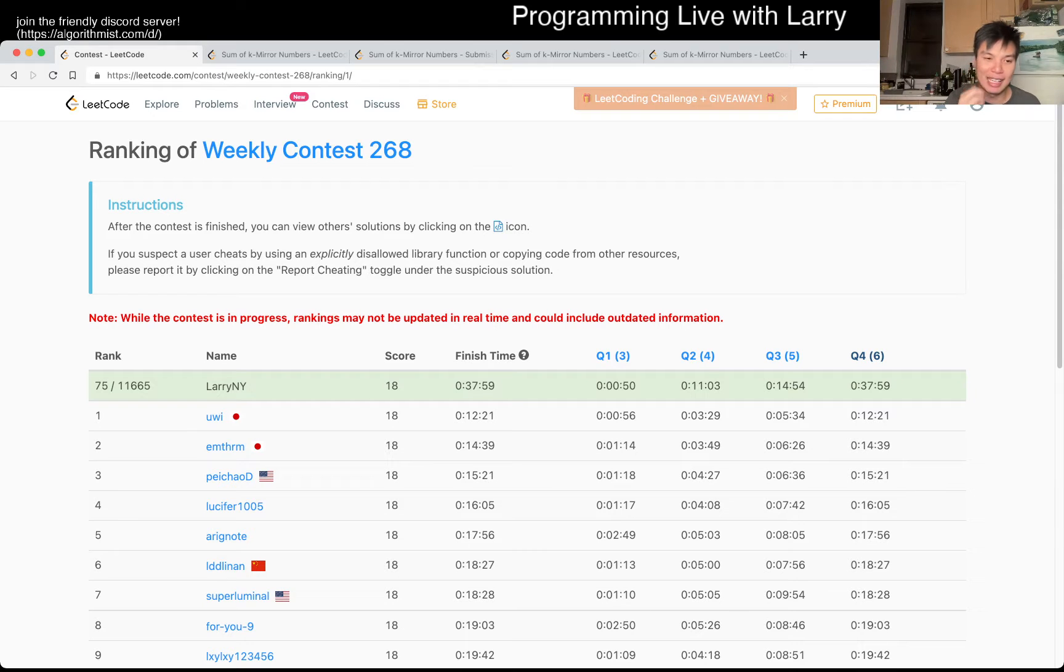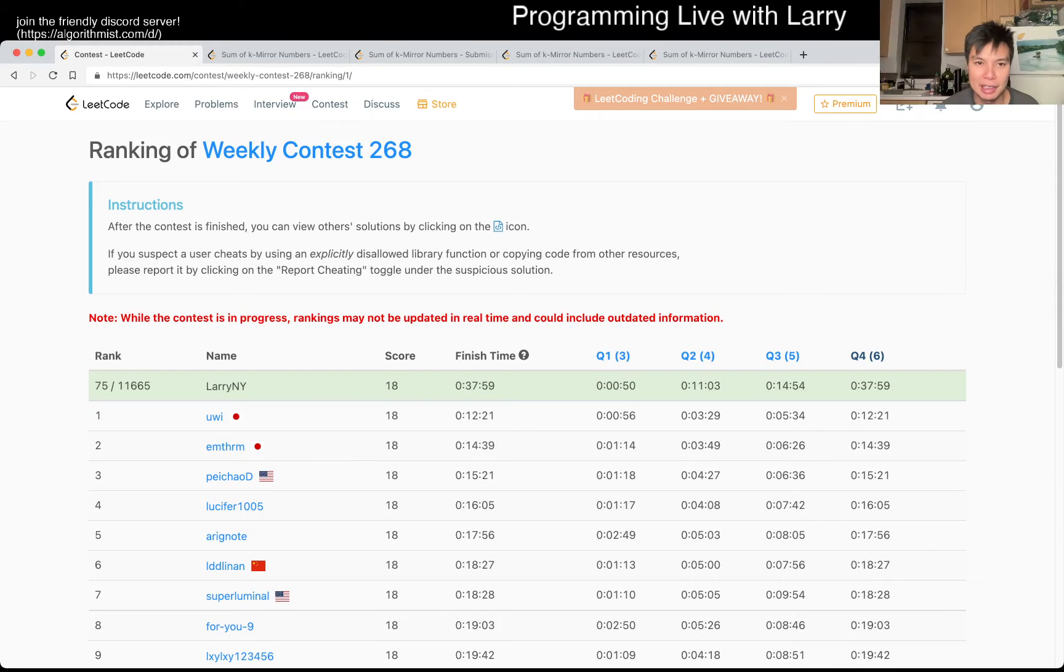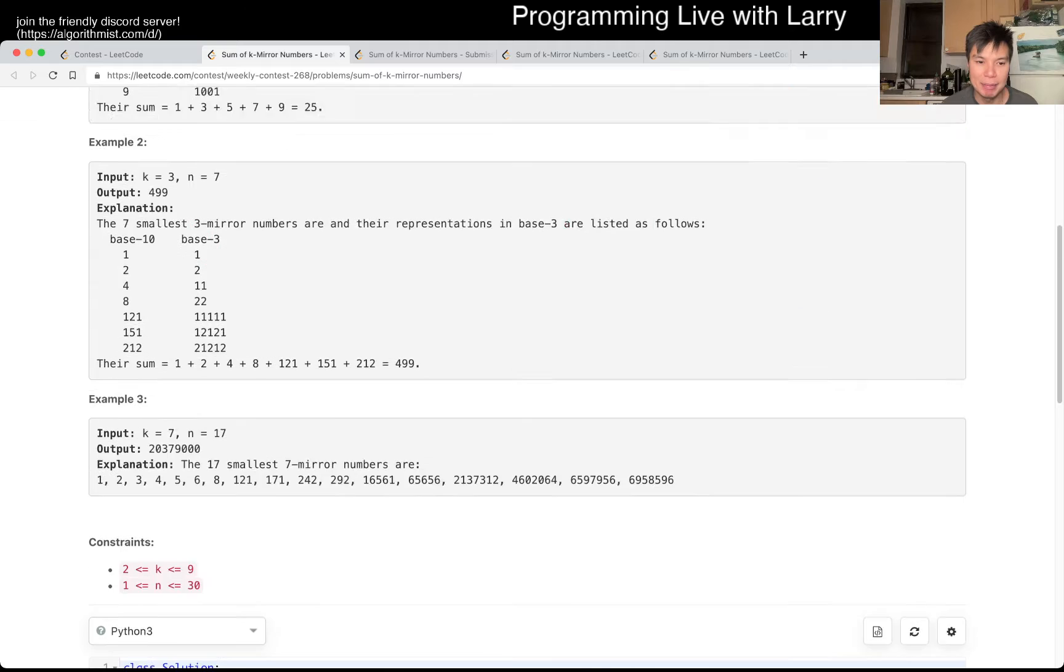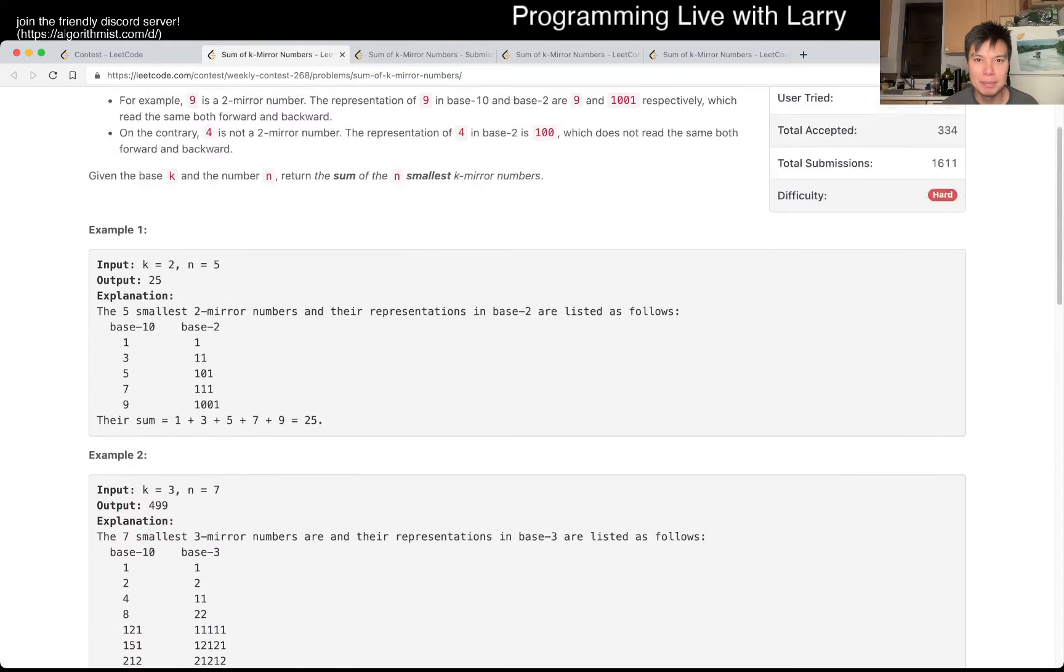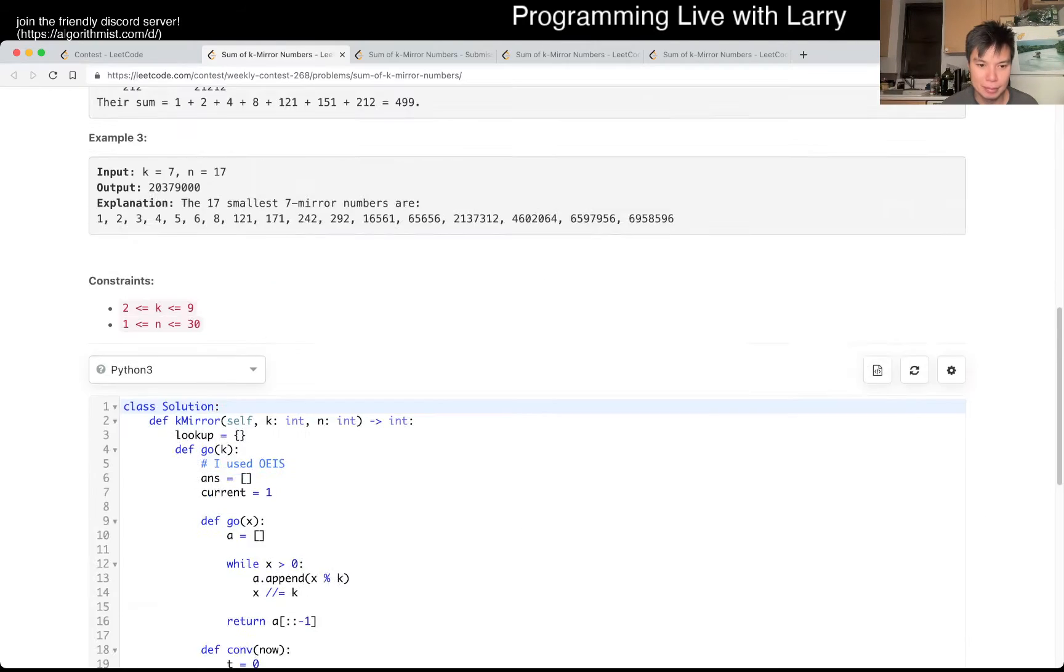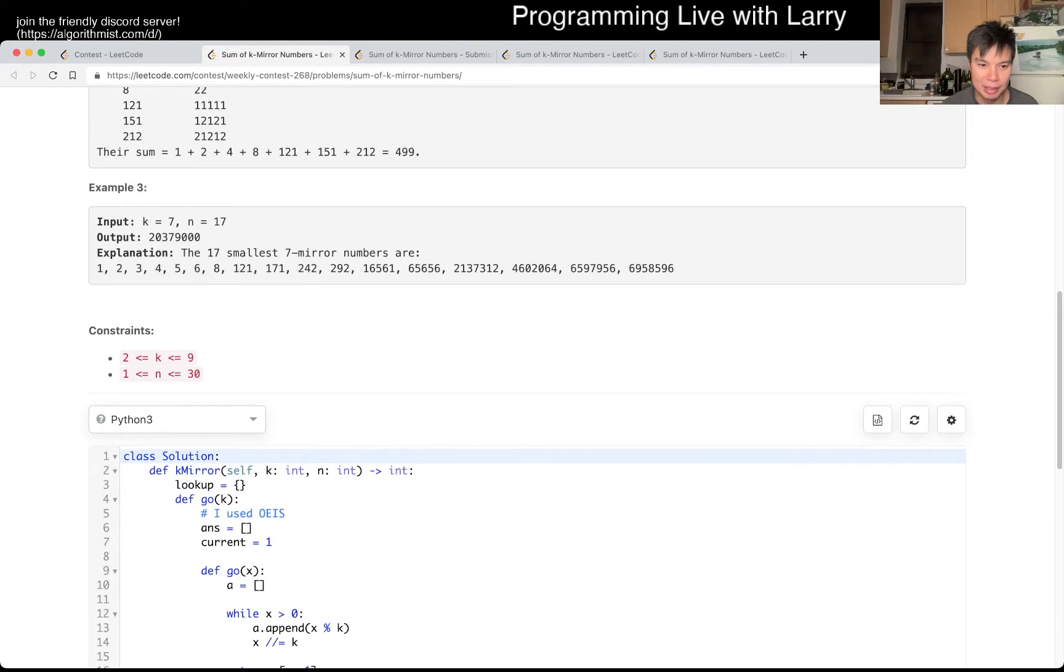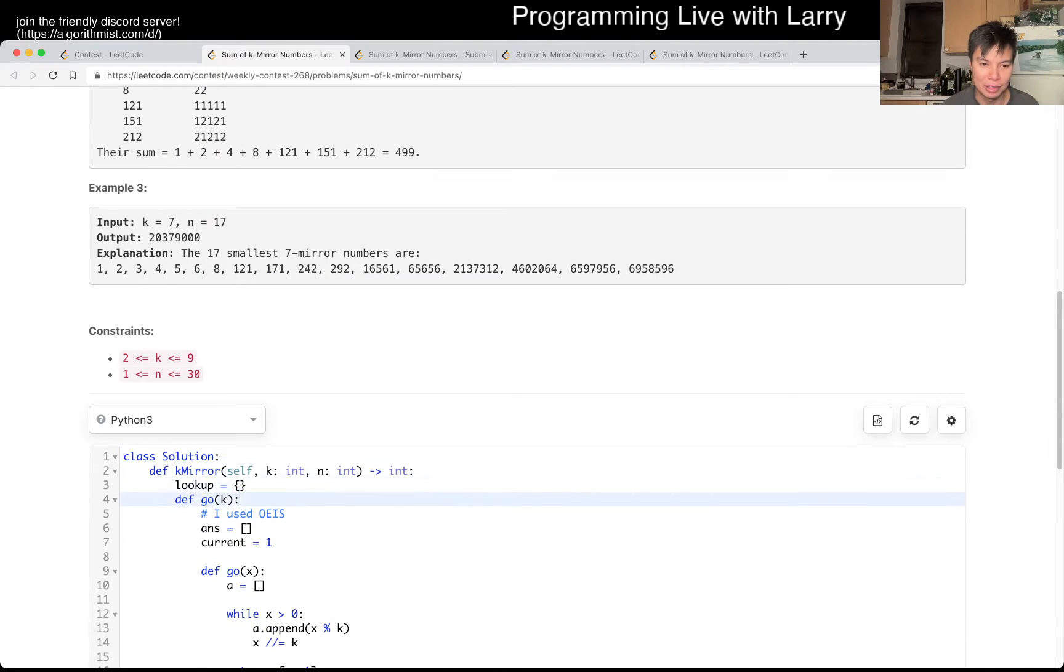Hey, hey everybody, this is Larry, this is from Q4 of the Weekly Contest 268, Sum of K-Mirror Numbers. I left a comment in there, even though that's no longer true.